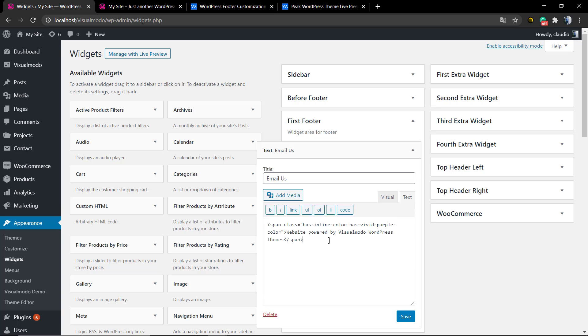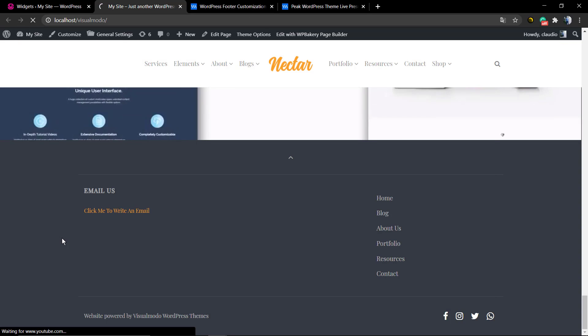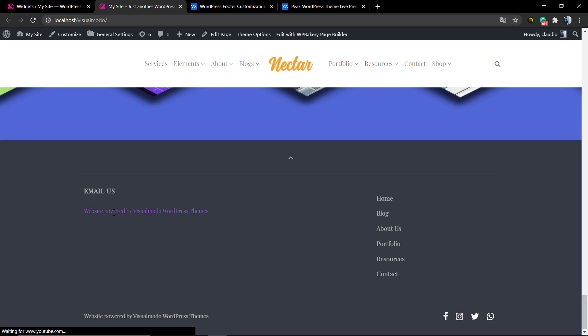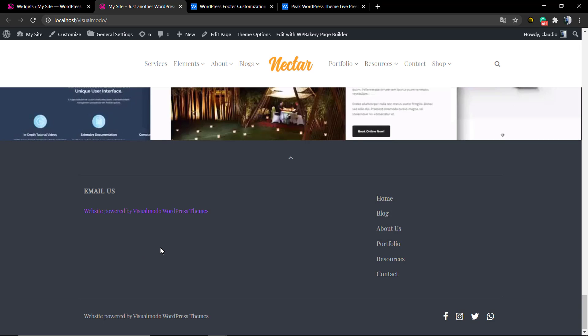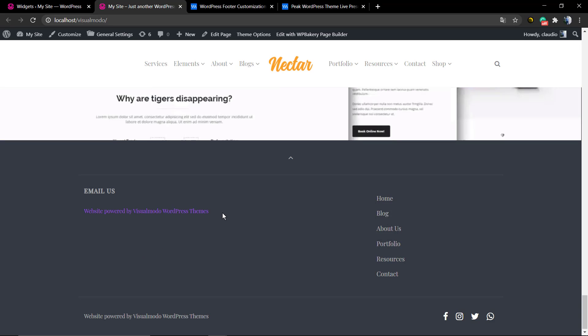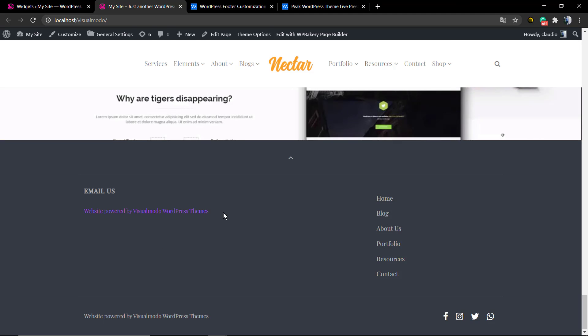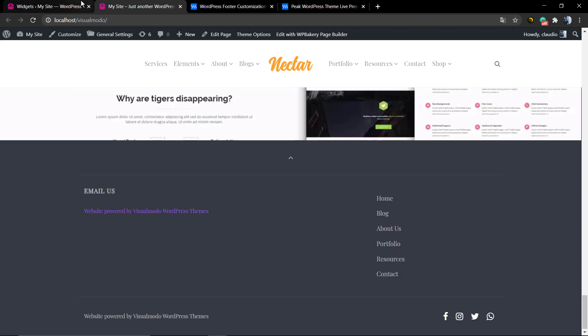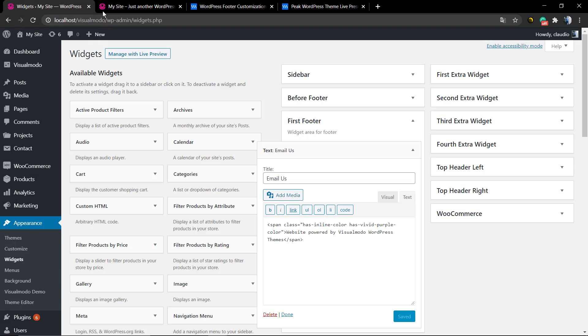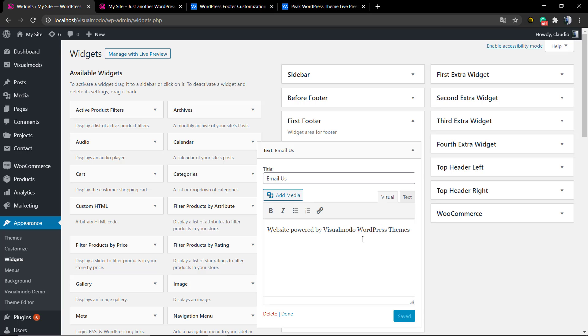And you can find your text color changed. And that's it! I hope you guys enjoyed this video. Feel free to use the comment section below.